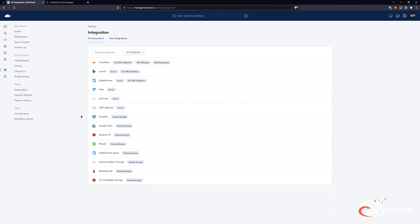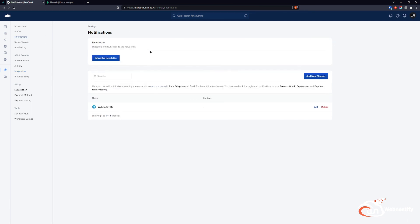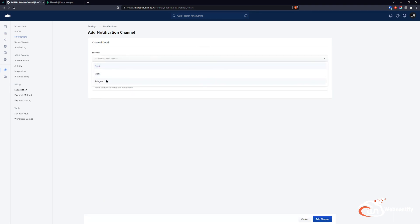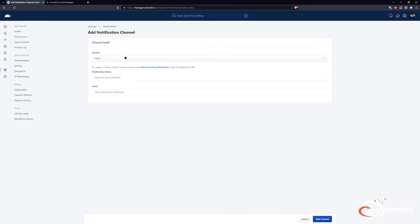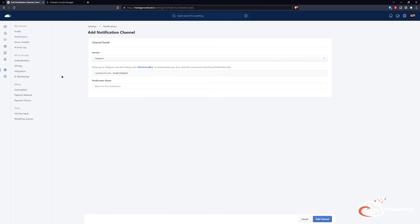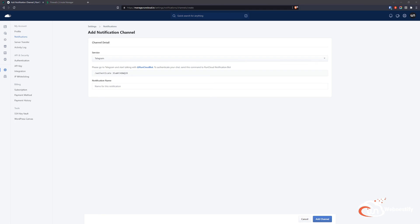Next we cover notifications for your server. You can add Telegram, Slack, or email notifications. I use Telegram because it's easy and instant. When you add a new notification channel, select Telegram, Slack, or email — it's straightforward. You go to the RunCloud bot and paste the token to authenticate. I think that covers everything. If you have questions or want to learn more, subscribe to my channel. See you next time!